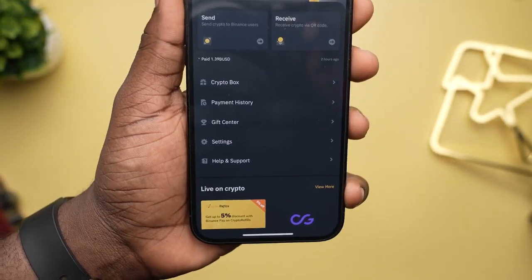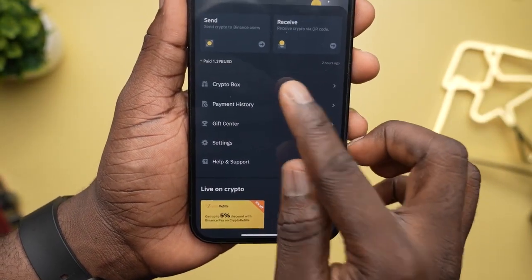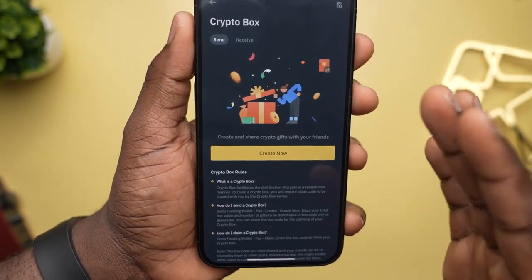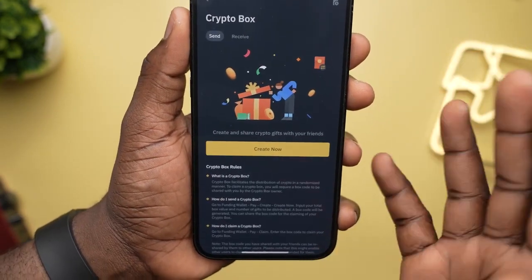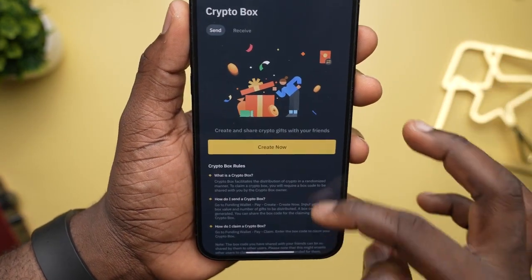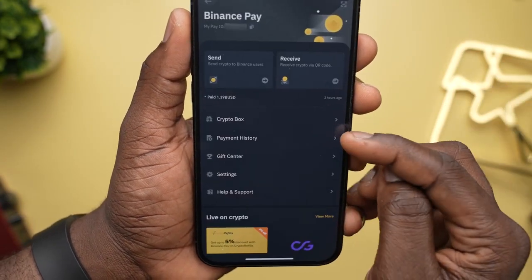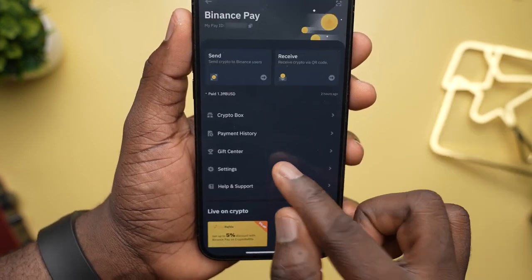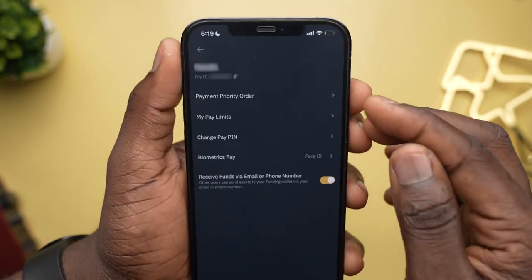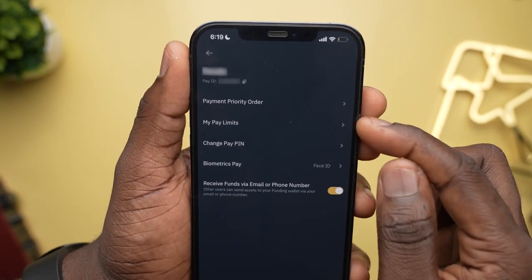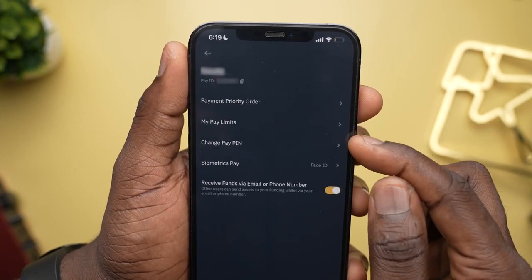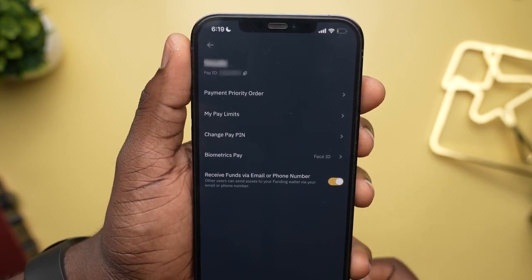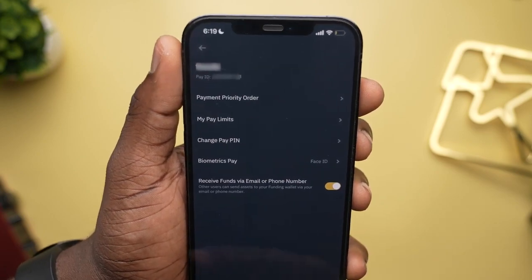You also get other services like Crypto Box, which is more like a gifting box — you can create a box and distribute crypto to people who have your box code. You can view your Binance Pay history. The Gift Center is for gifts from Binance. There are settings to make changes to things like your payment currency priority, your limits, you can change your PIN, and choose if you want to use biometrics like Face ID or fingerprint to make payments.